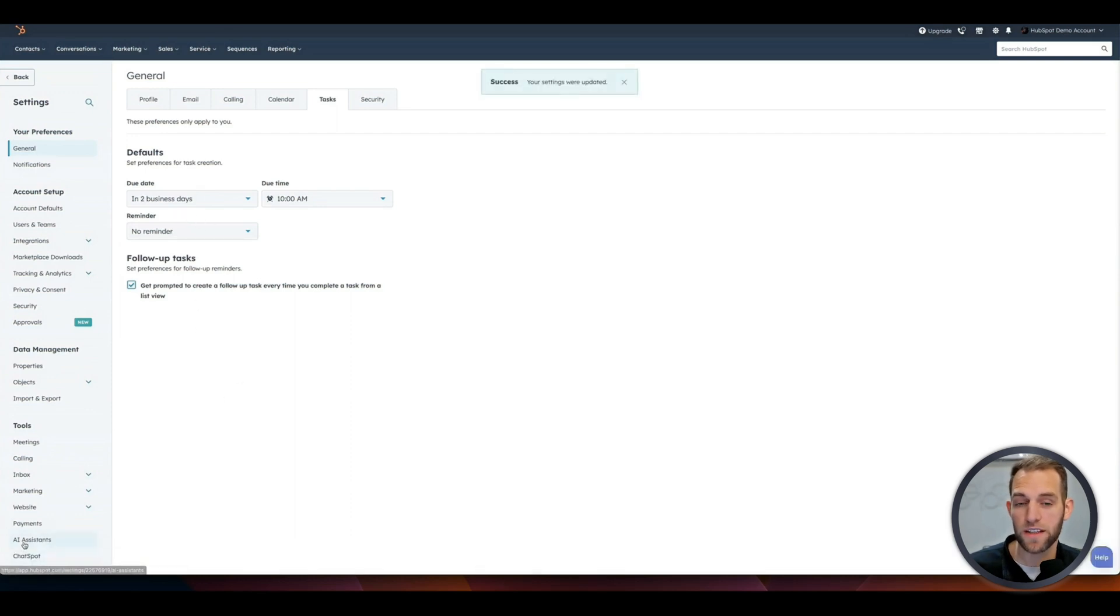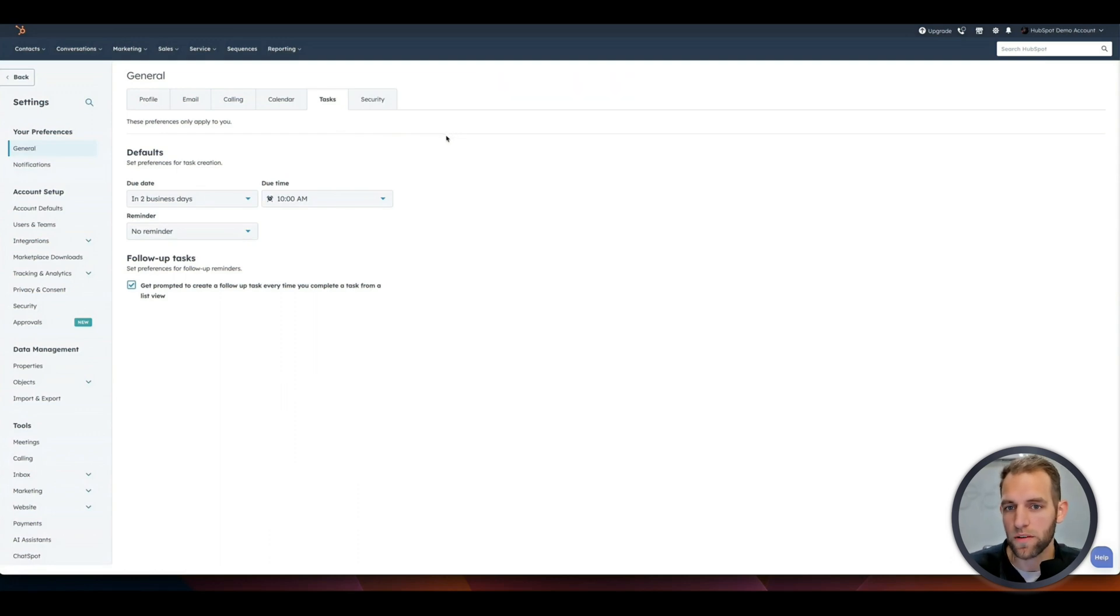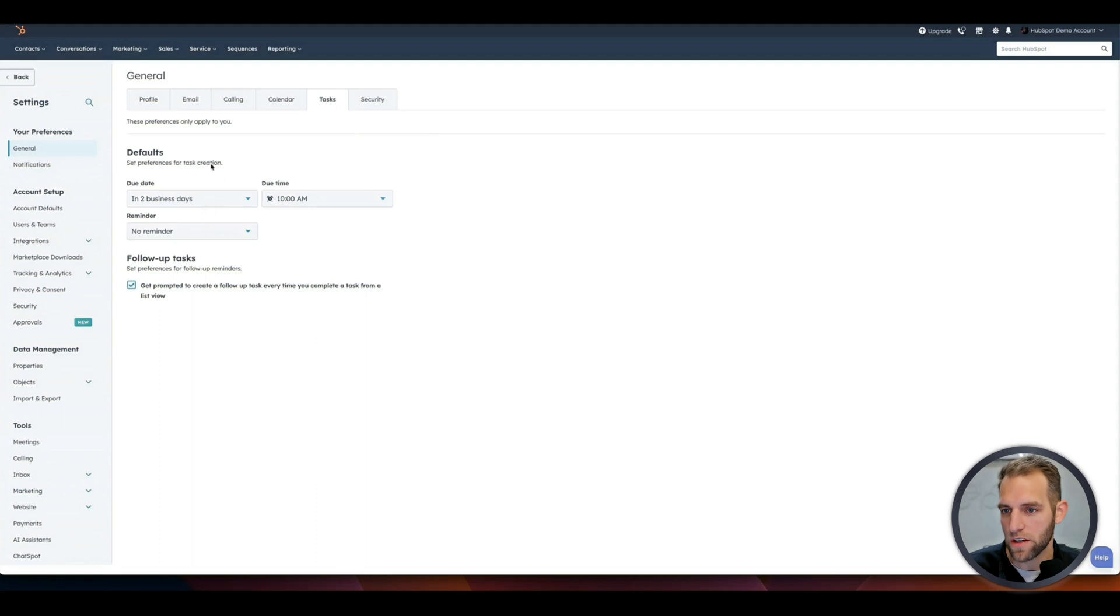And then it's good to keep in mind that, let's say, I don't know, a week from now, a month from now, you're like, Hey, I don't like this. The way to change this is going to be in your general tab and then under tasks.